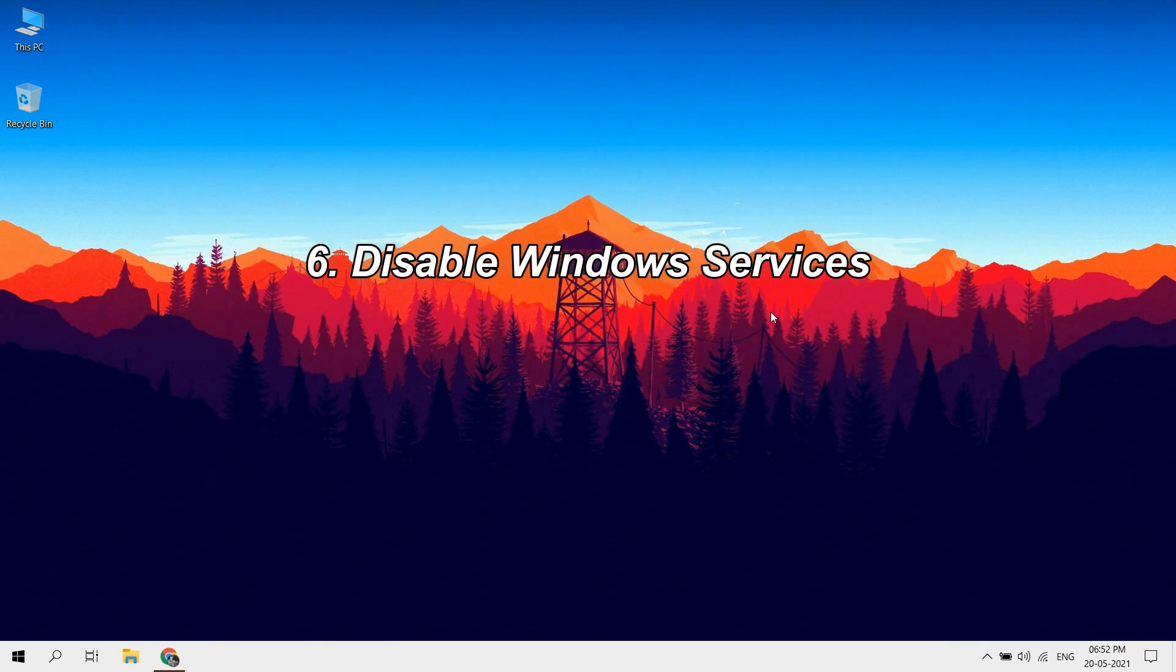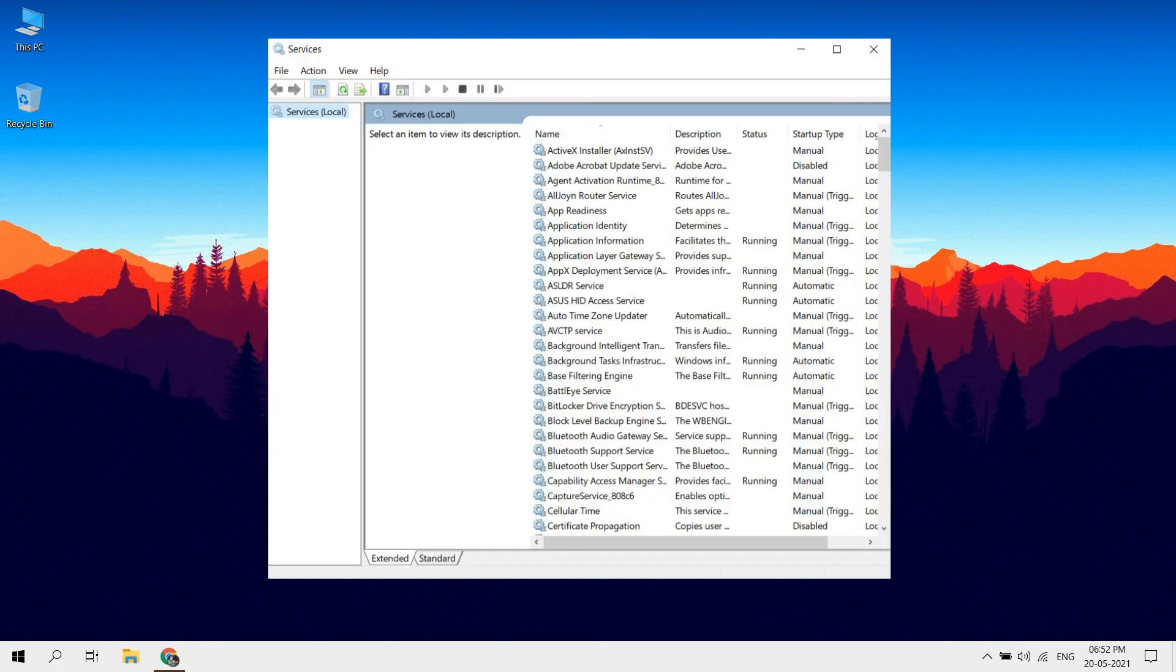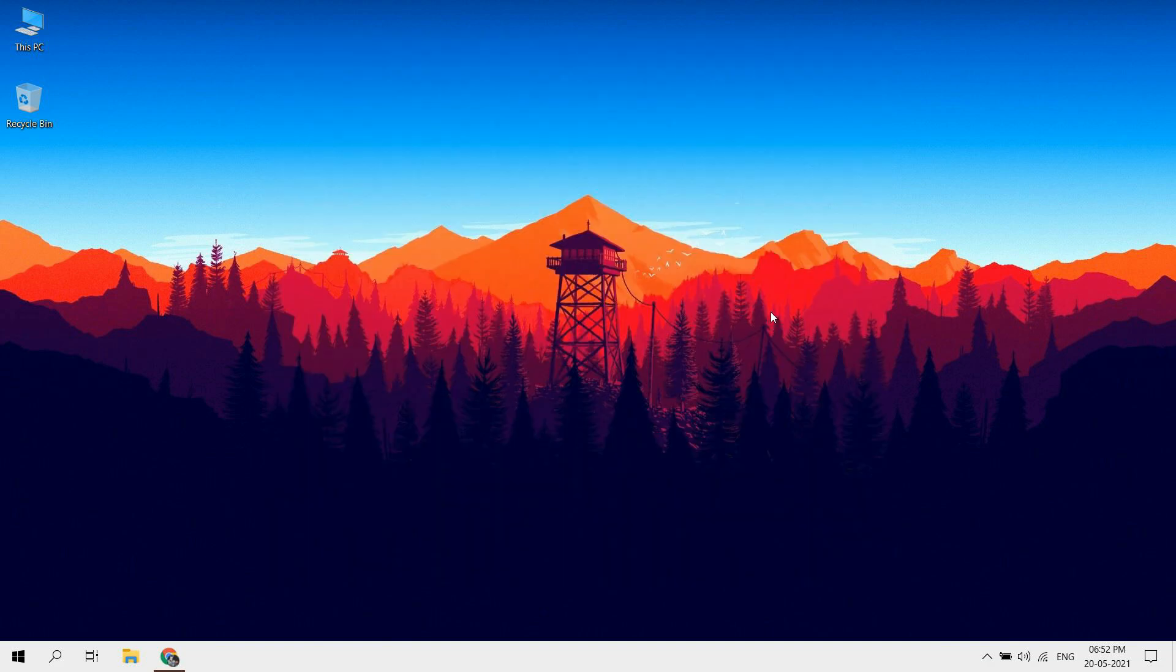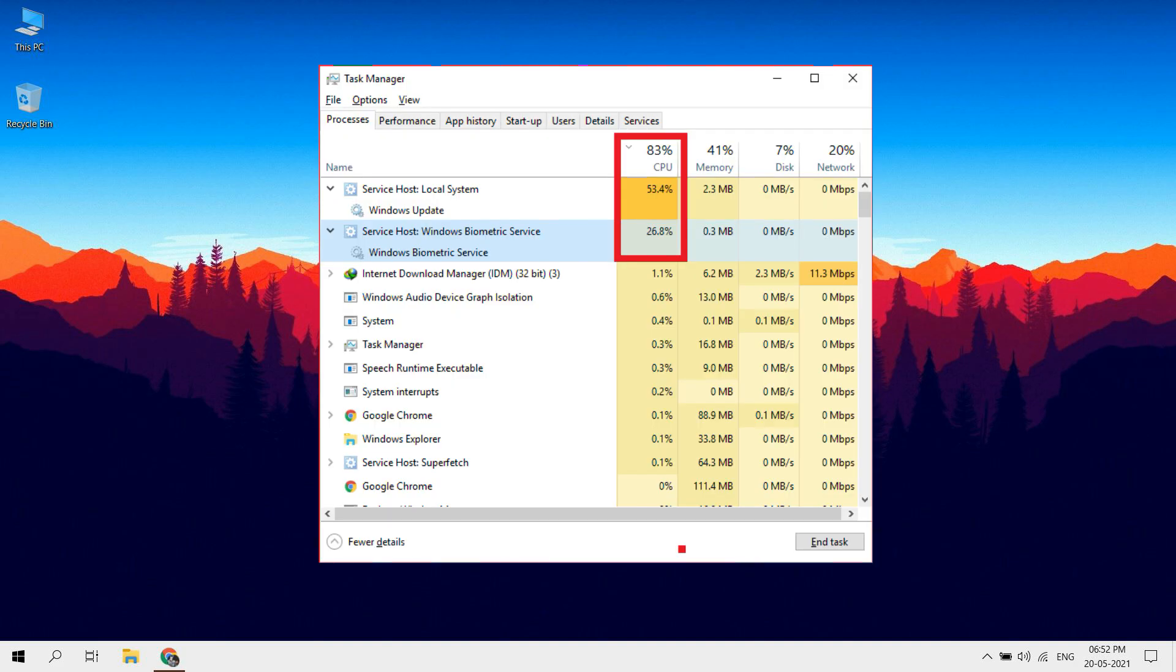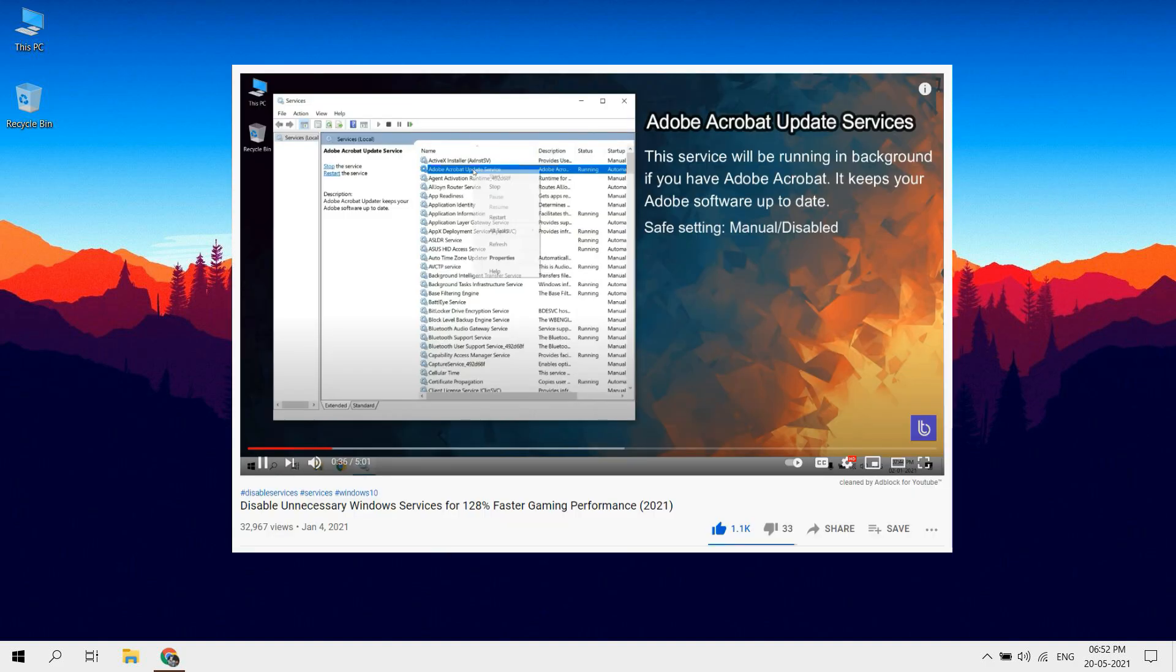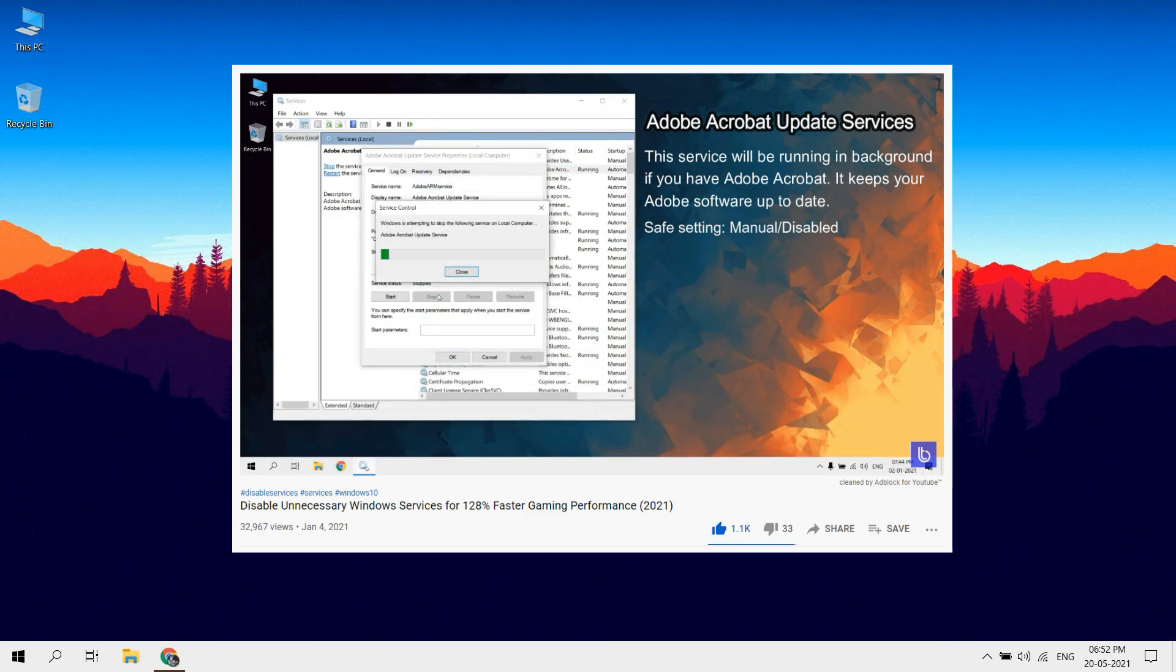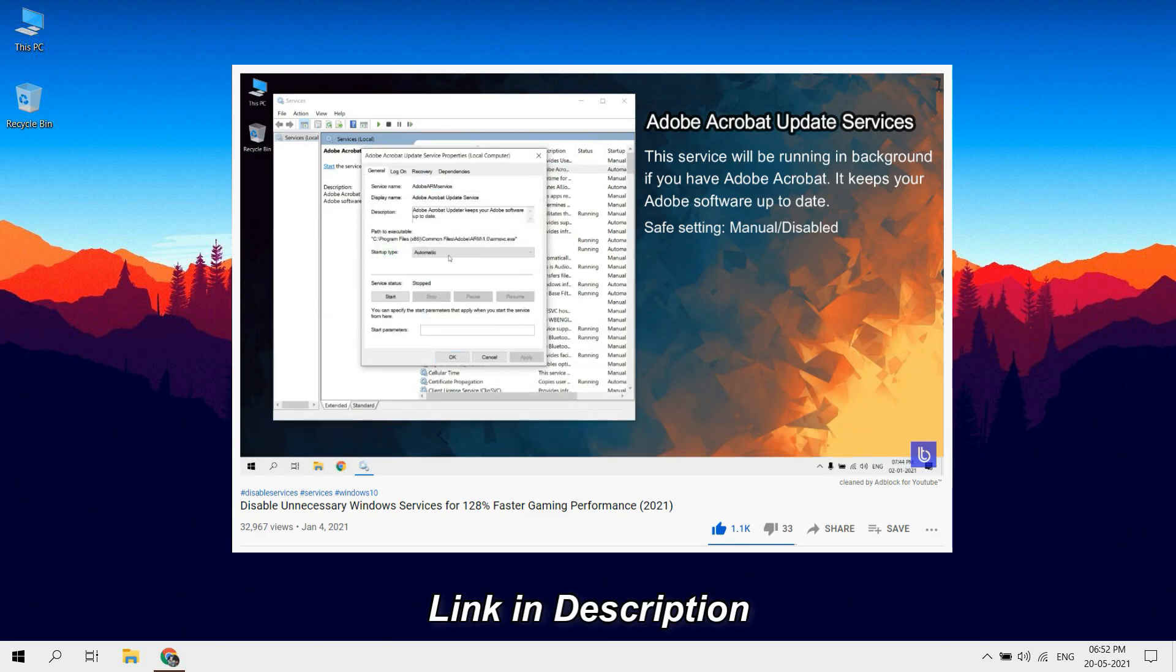Disable unnecessary Windows services. Windows 10 contains plenty of services. Some of the services are essential, but some of them are unnecessary that run in the background and consume lots of system resources. Disabling unnecessary services can free up the RAM, reduce system resource consumption and improve performance. Check out this video to disable all unnecessary services. Video link in description.